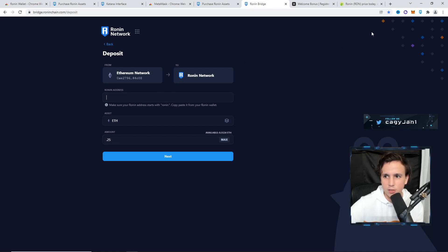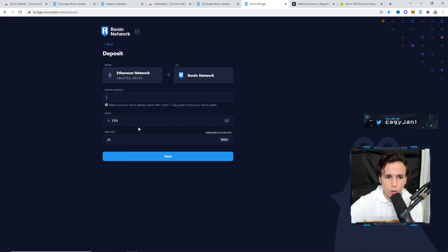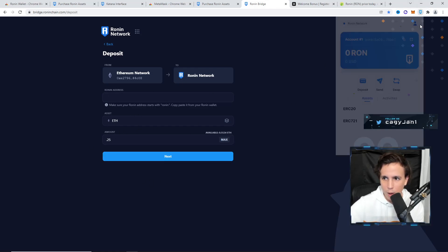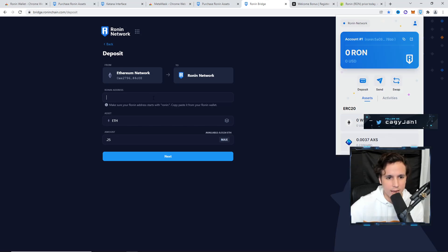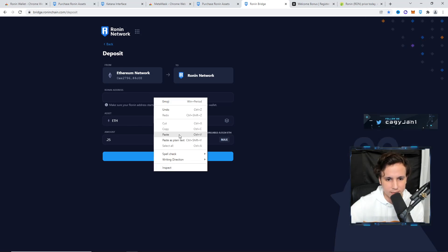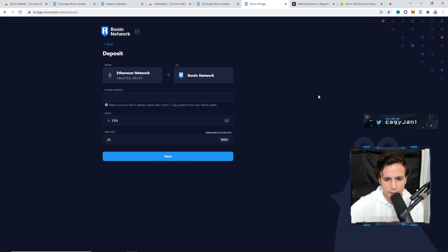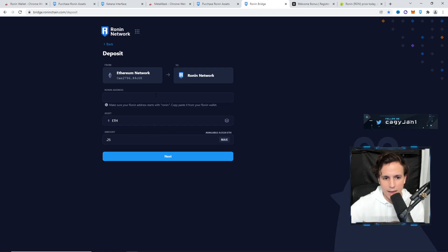Then right here, you're going to paste your Ronin address. That's where your Ethereum is going to land. Right here, I would grab this address and paste the address. Once I do that, I click next.